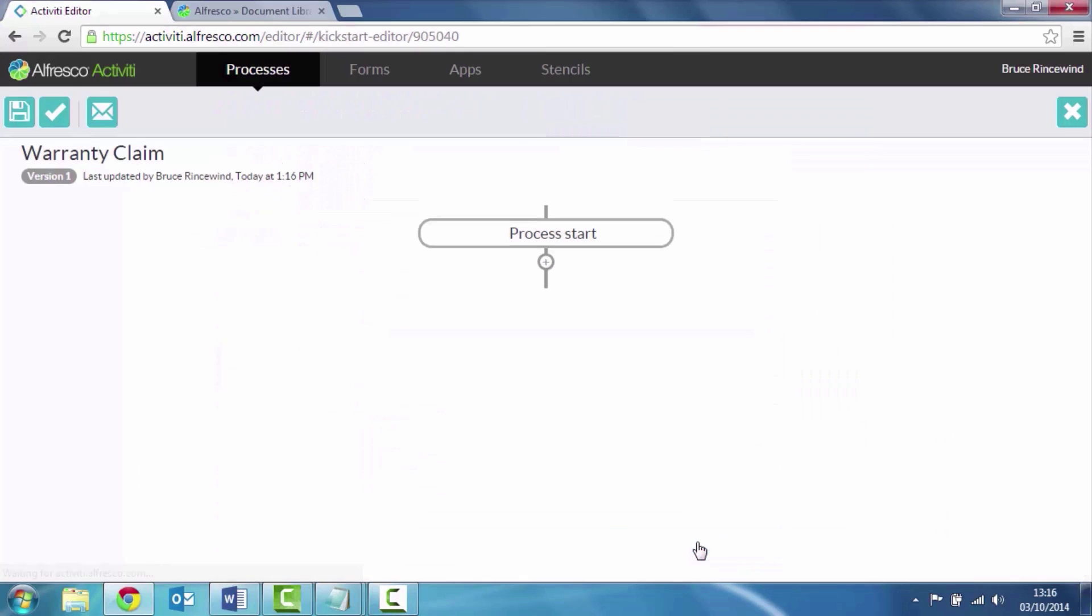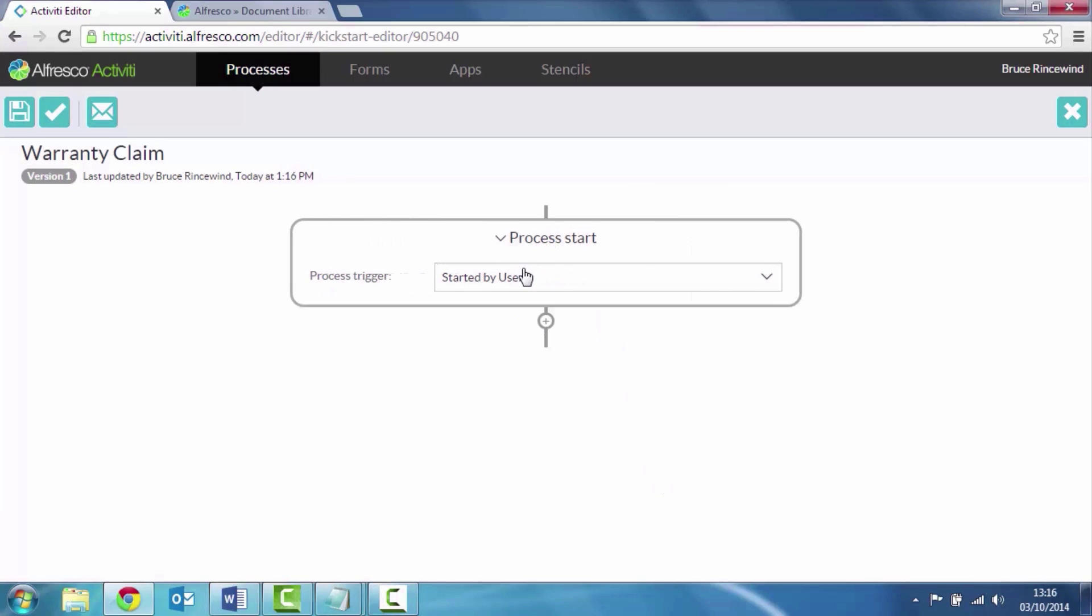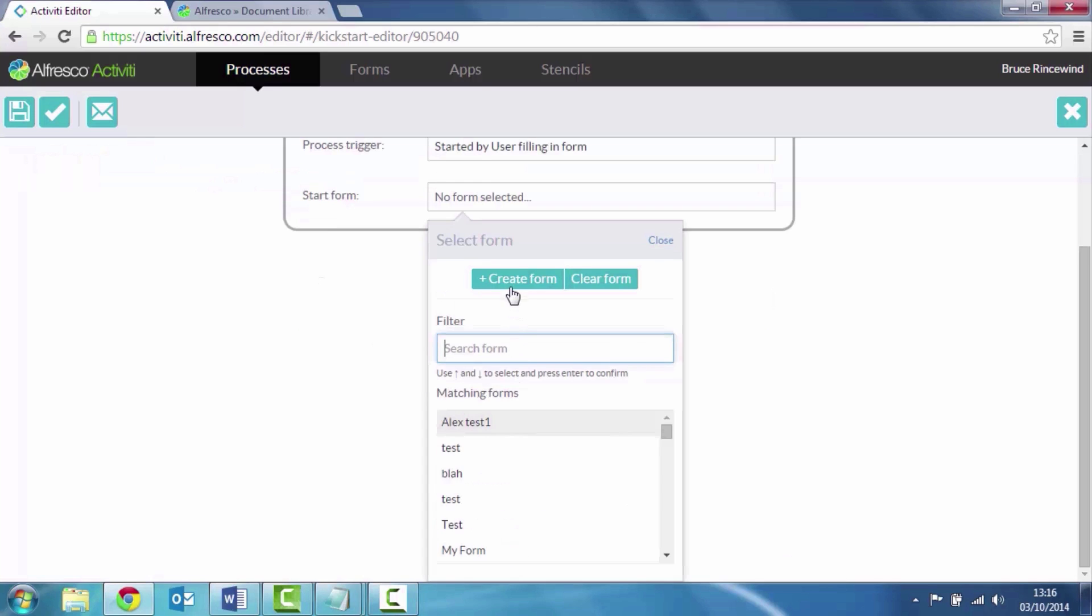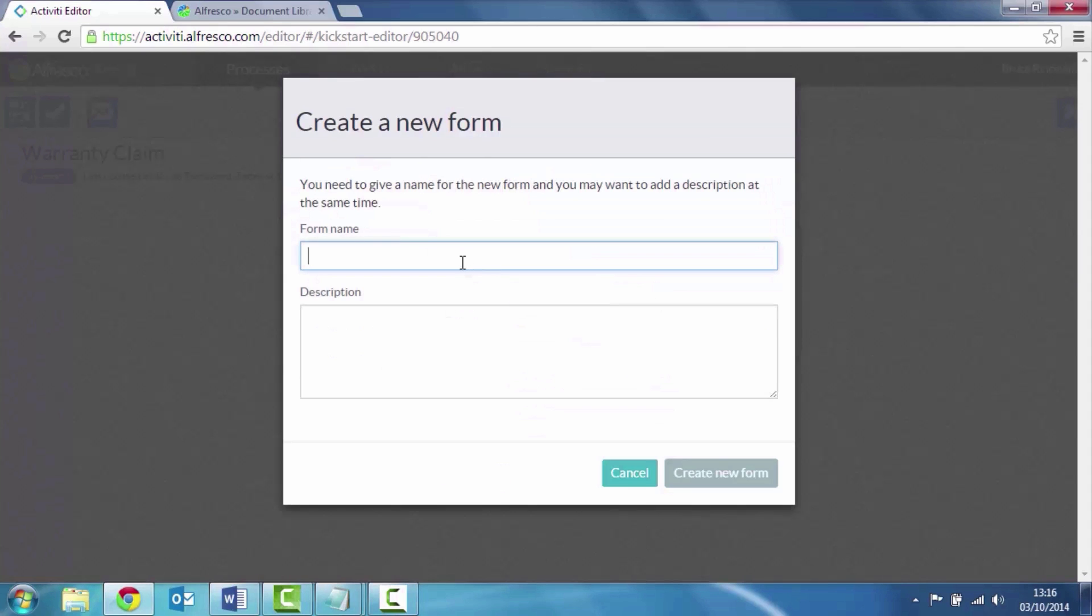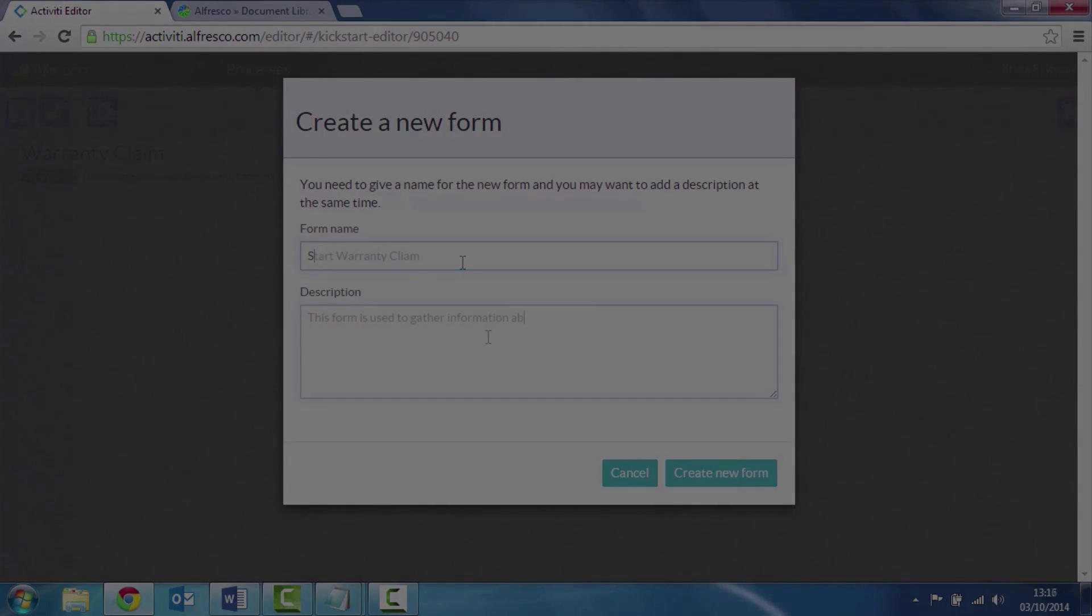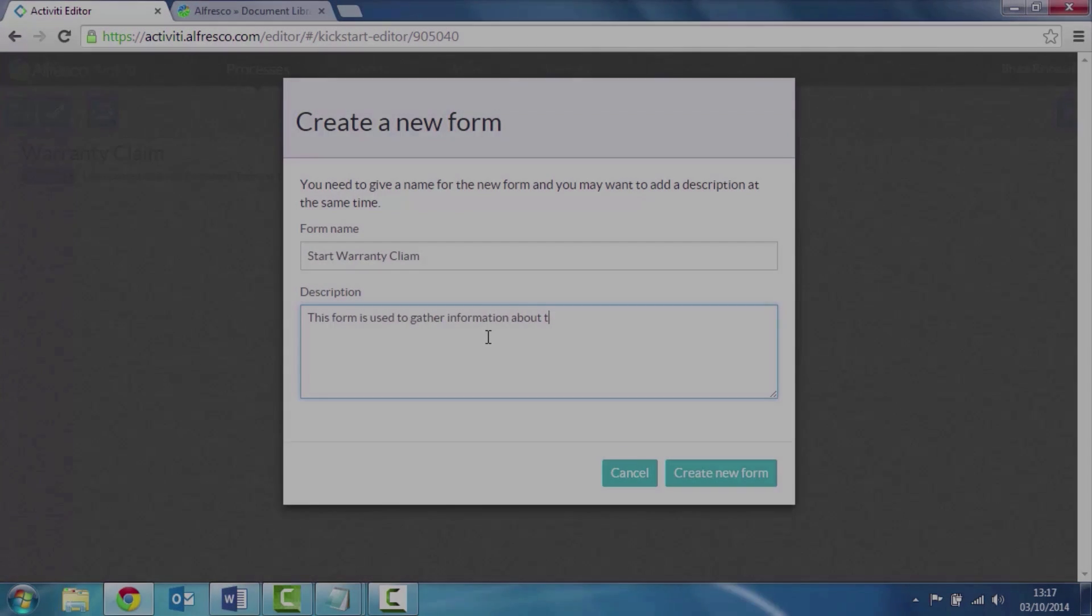I want my process to start by a user completing a form. I don't have a form so I'm going to create one. Again we give the form a name and a description.